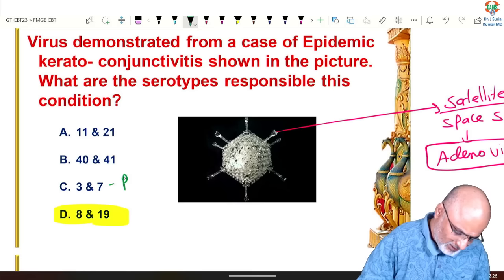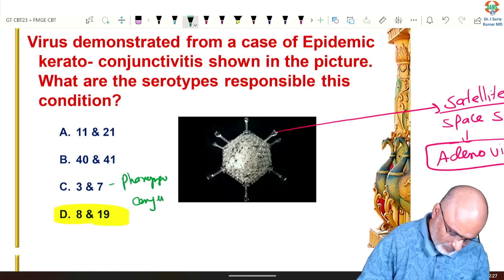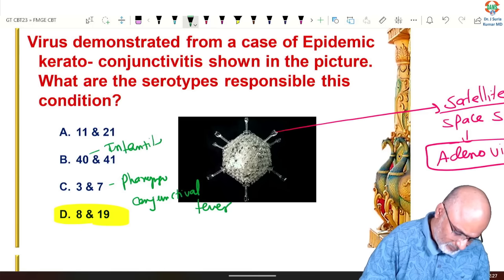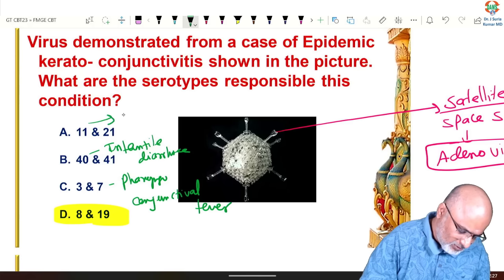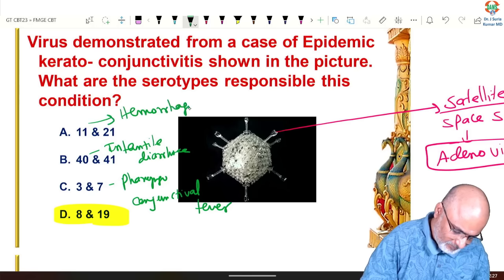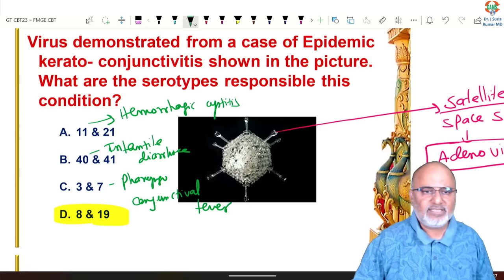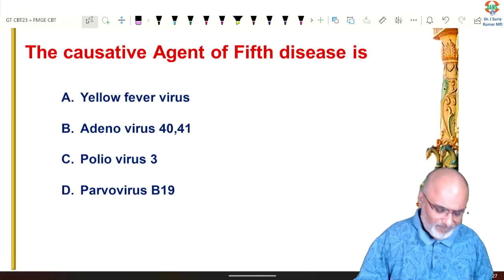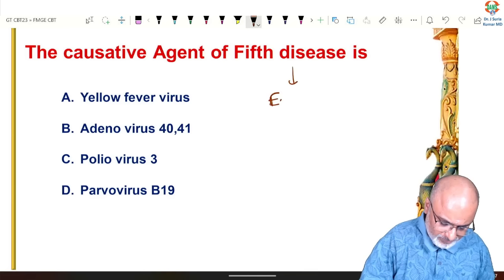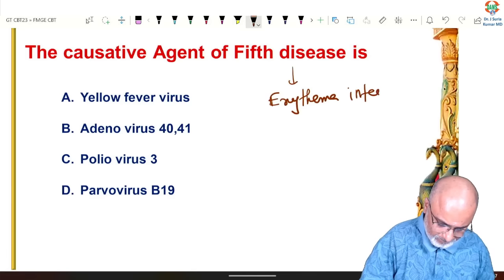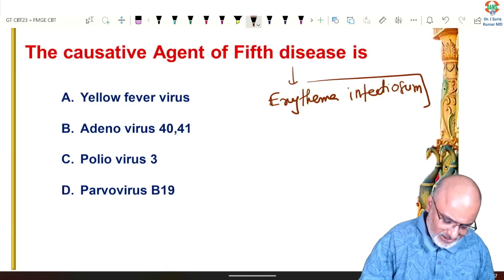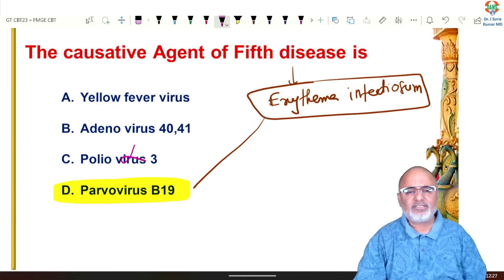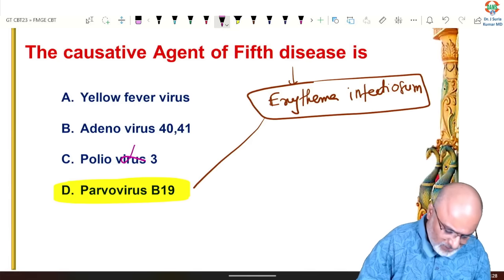Adenovirus serotypes 3 and 7 cause pharyngoconjunctival fever. Serotypes 40 and 41 cause infantile diarrhea. Serotypes 11 and 21 cause hemorrhagic cystitis. Fifth disease is erythema infectiosum, caused by Parvovirus B19. Poliovirus type 3 has been eradicated as of 2019. Yellow fever is not seen in India.